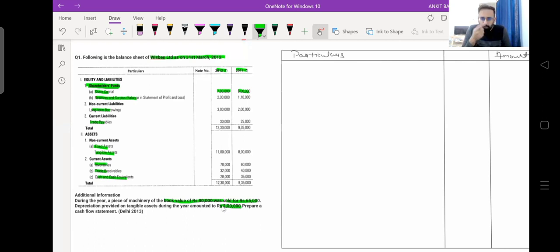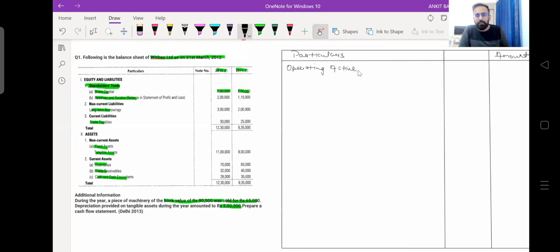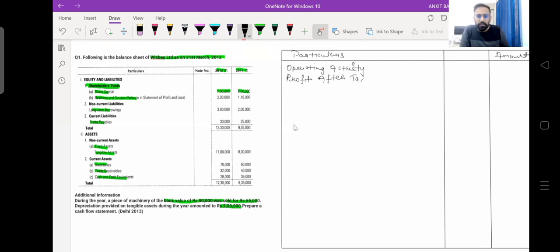How we can find out the cash inflows and outflows from the given transactions, we will see in detail. The very first activity which we have to prepare is operating activity. When we were discussing about the format, we saw that the very first item we record is profit — profit before tax, or profit after tax if no tax information is given. Here we can see no profit or tax amount is given, so we will take profit after tax. It is possible to find out profit after tax from this statement.